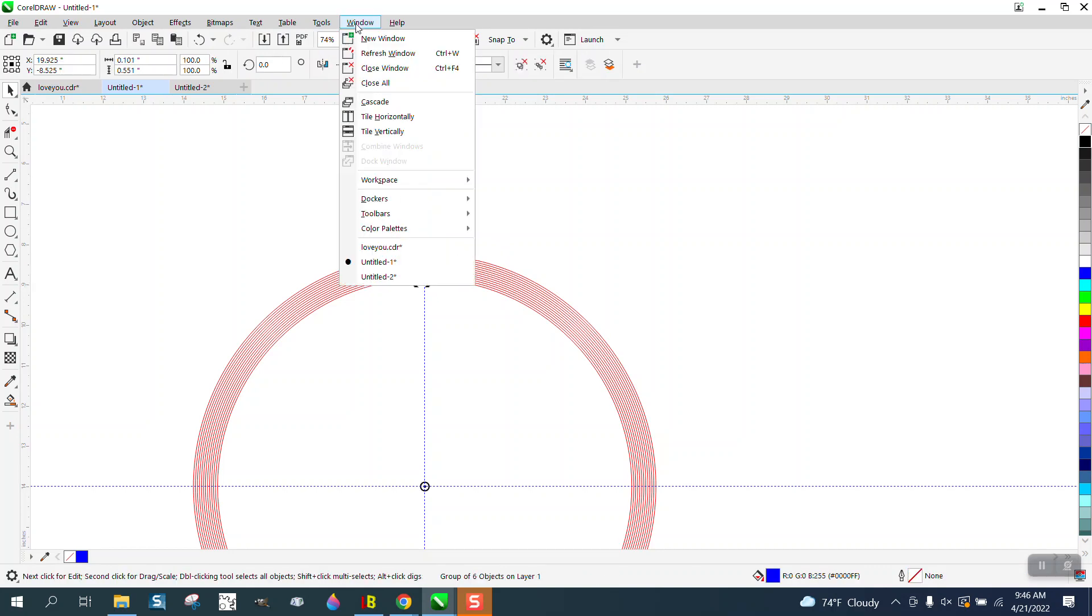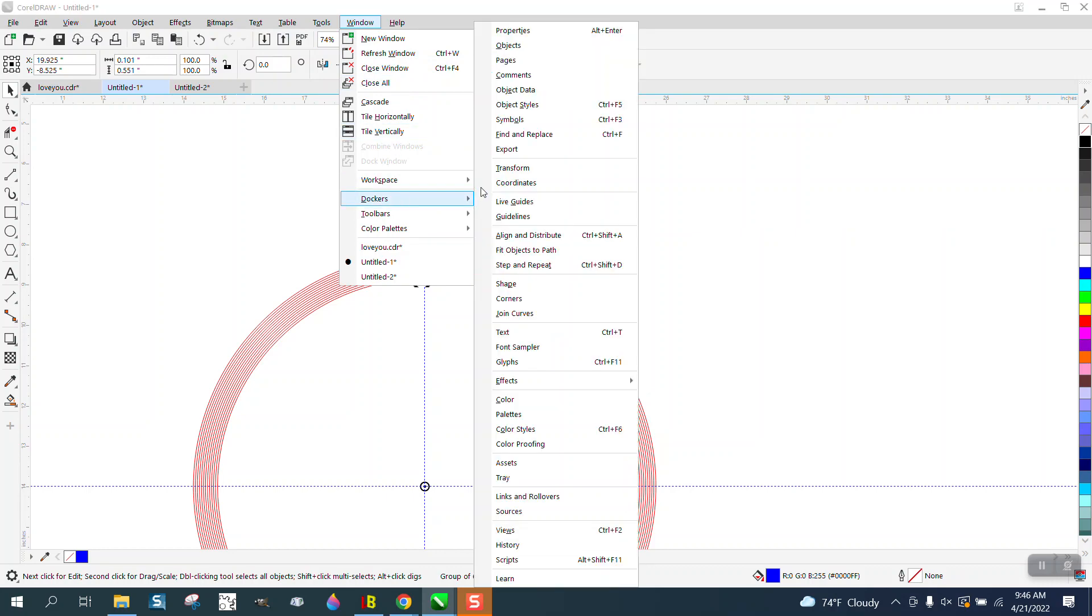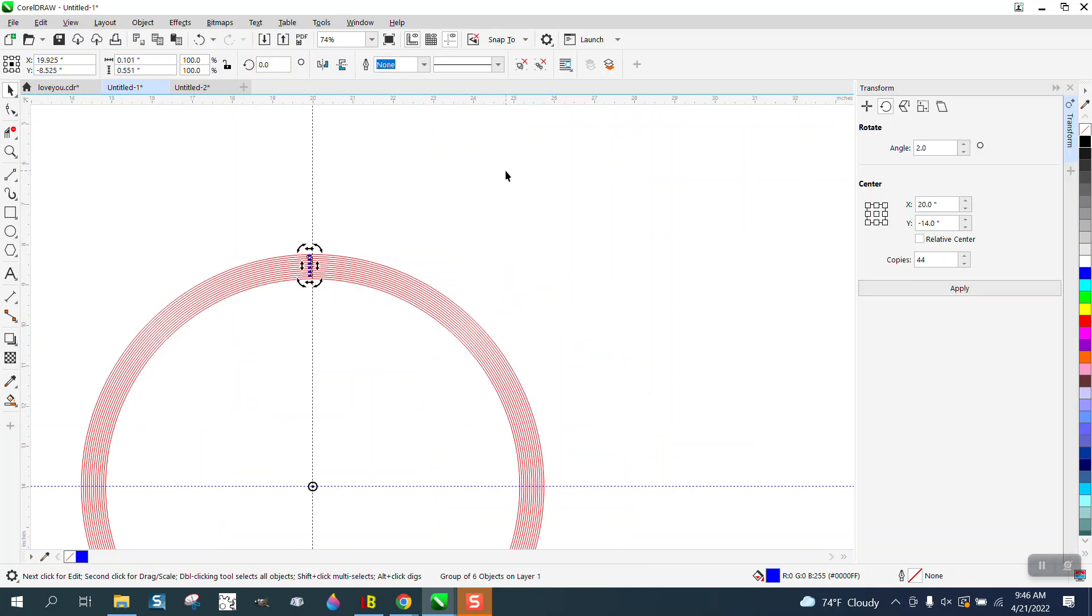We're going to open up the transformation docker, either transformation or transform, depending on which one. And we're going to turn them two degrees so we'll have some space between them.